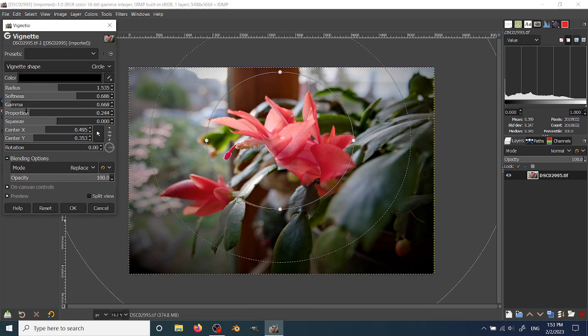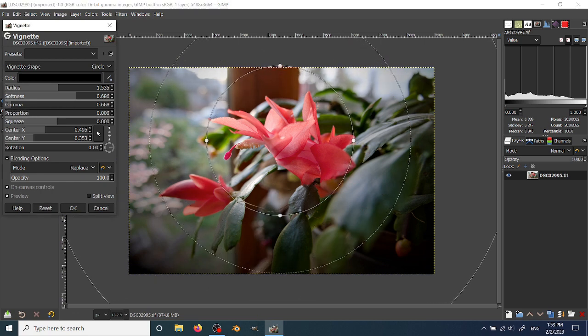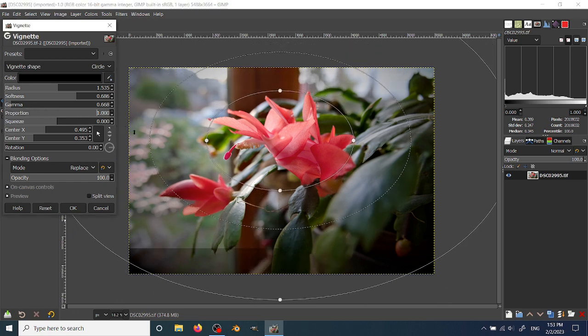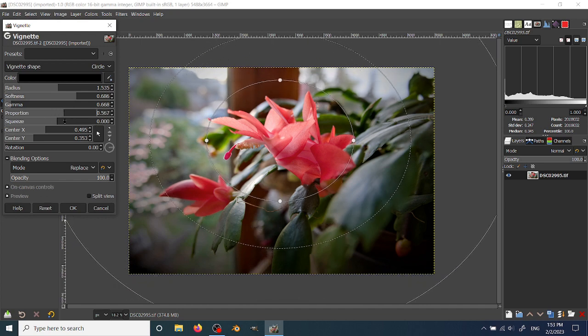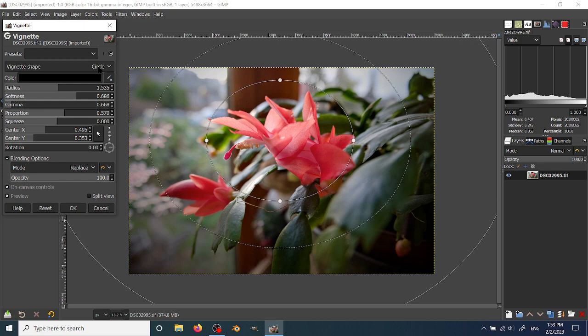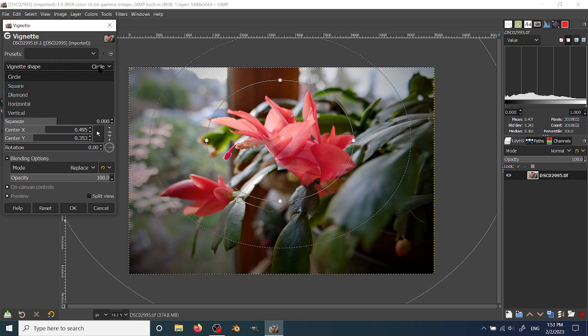Proportion changes it from a circle to an ellipse, or if you're using a different shape. And the vignette can have several shapes.